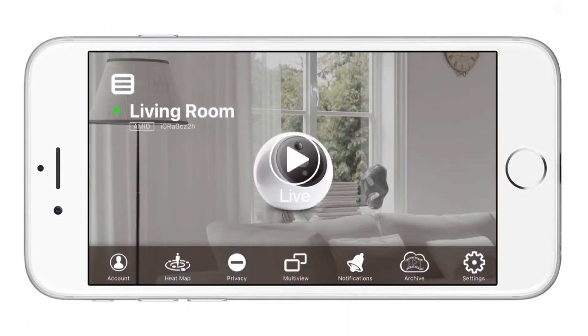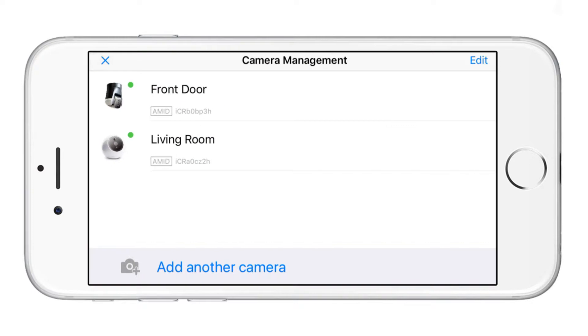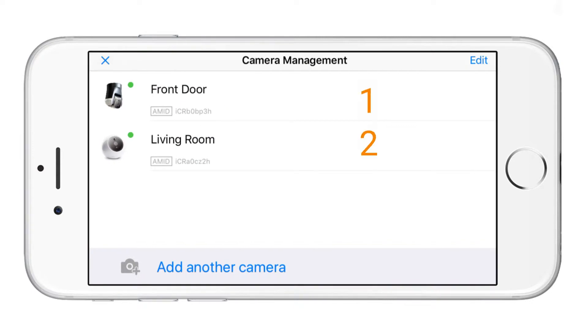In order to use the multi-view setting you need to have at least two Amarillo cameras, and all of these devices need to be installed on the Amarillo app. Please see our other videos on how to register a device.